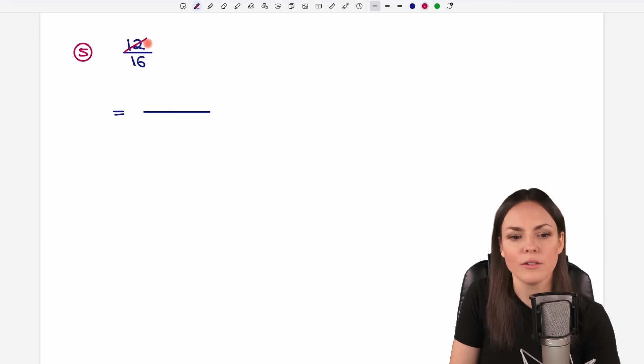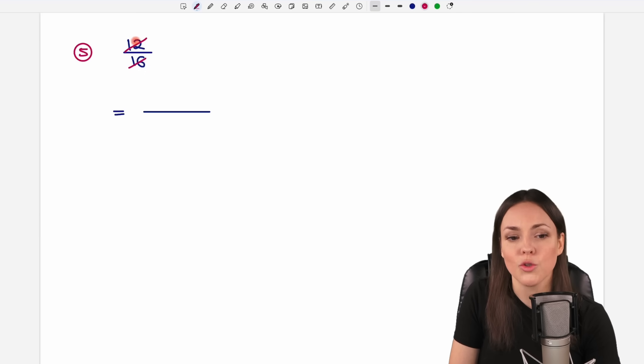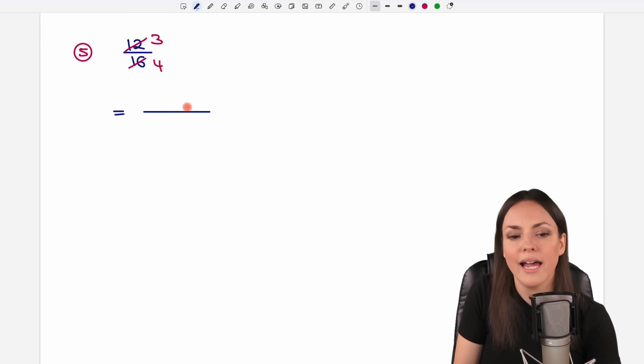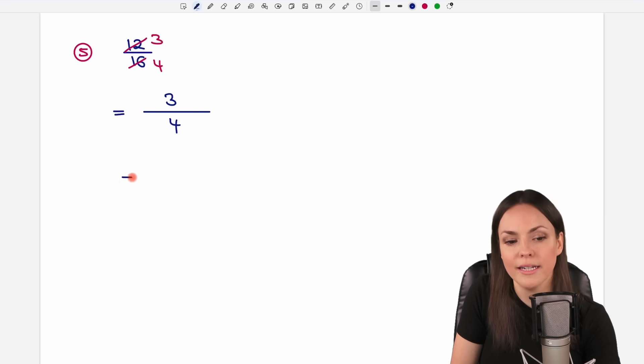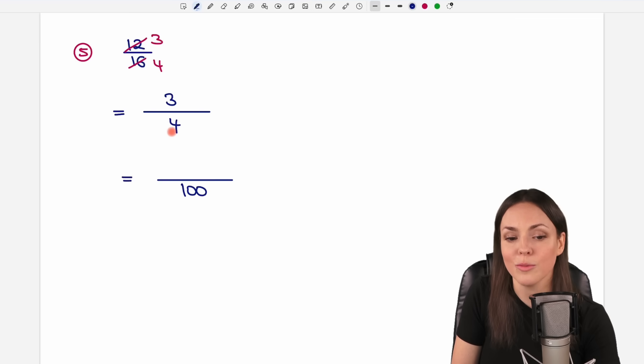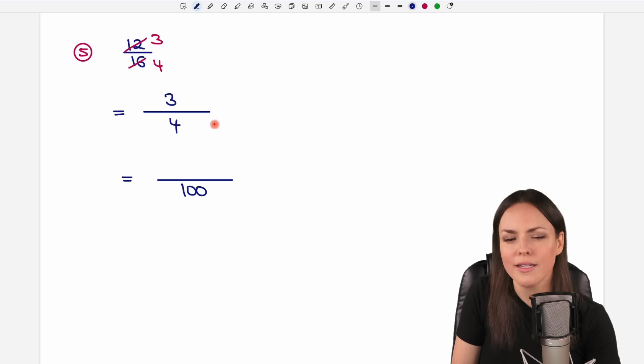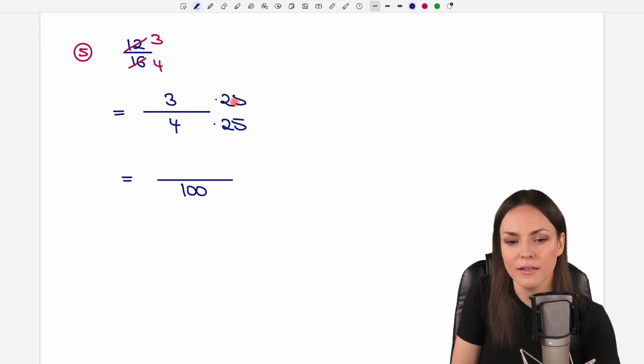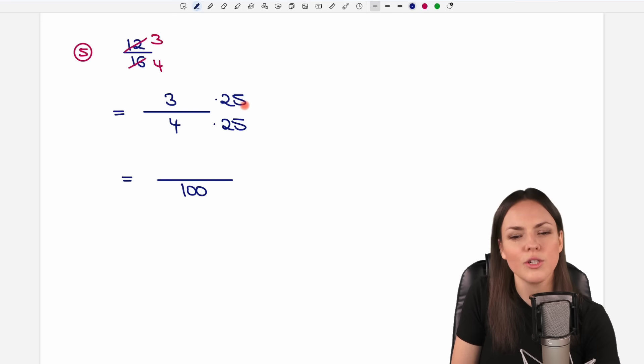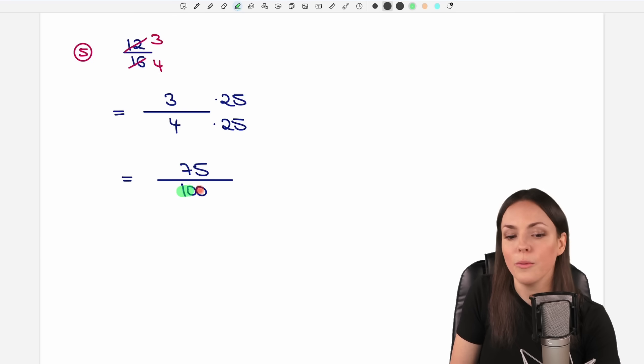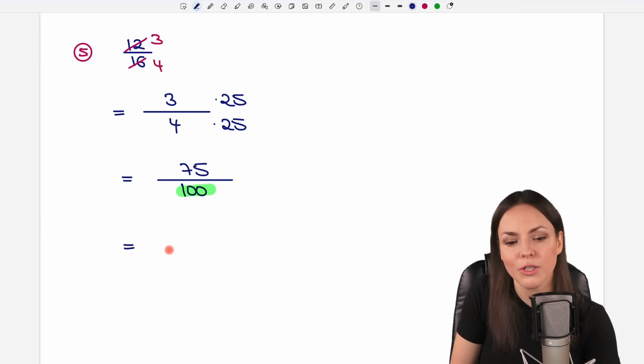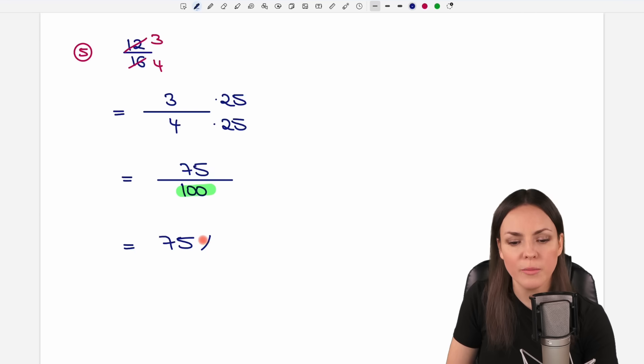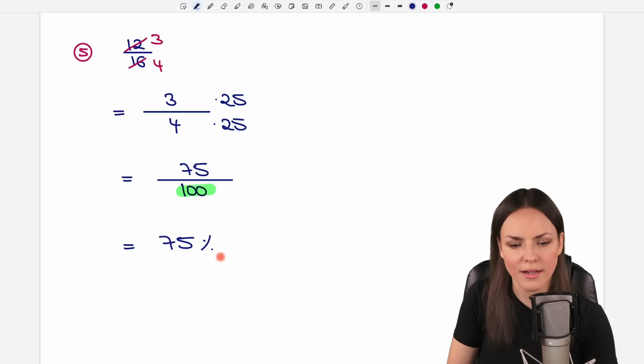And yeah, both numbers are divisible by 4. So 12 over 4 equals 3, 16 over 4 equals 4. We have a 3 over 4 here, and 100 is divisible by 4. So 4 times 25 equals 100. The same here. We have 3 times 25, which equals 75. We have our 100. Everything is good. We take our 75, and write our percent behind that, and have our result.